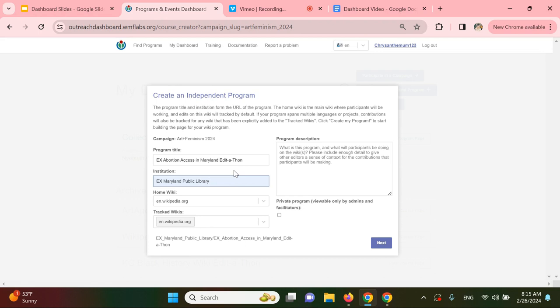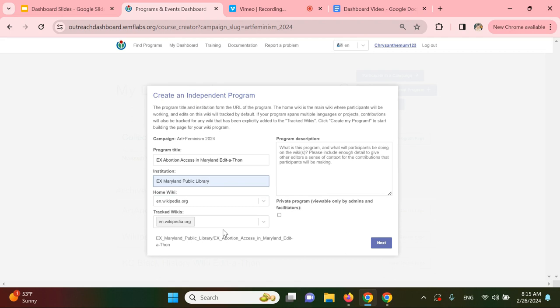In the Home Wiki section down here, I can list the main language Wikipedia that participants will be working in. For this example, I'll list English Wikipedia or EN. If I'd like the dashboard to track edits across multiple language Wikipedias, I can list their abbreviations in the Track Wiki section below. I'll do that now with ES for Spanish and JP for Japanese.